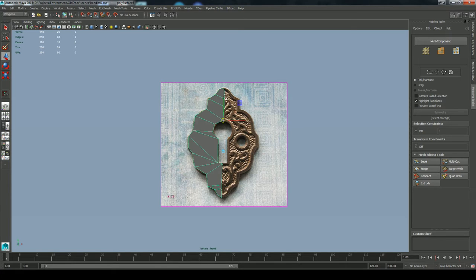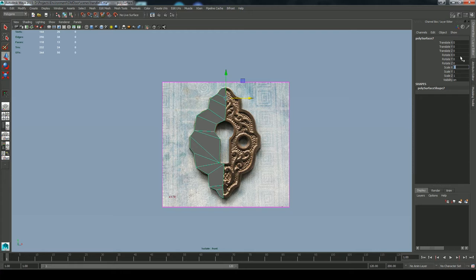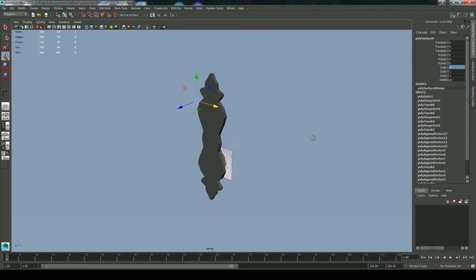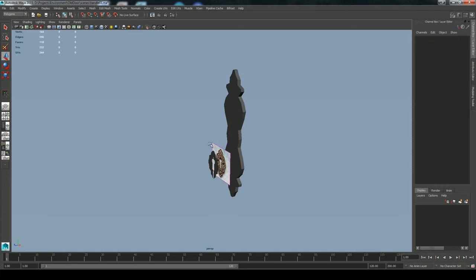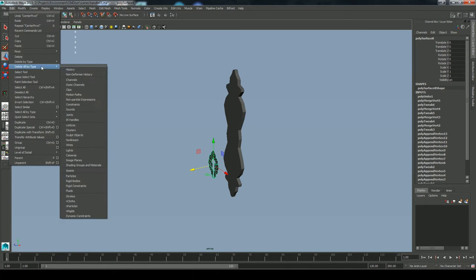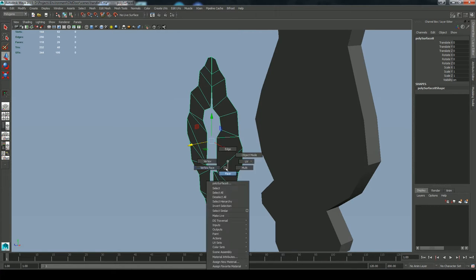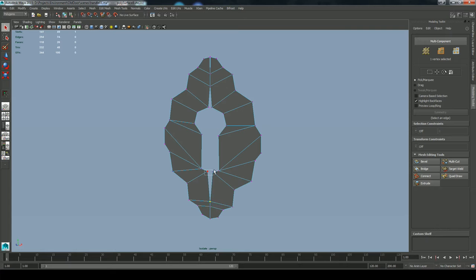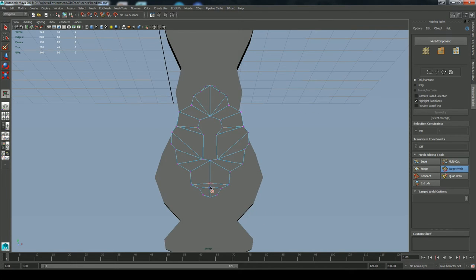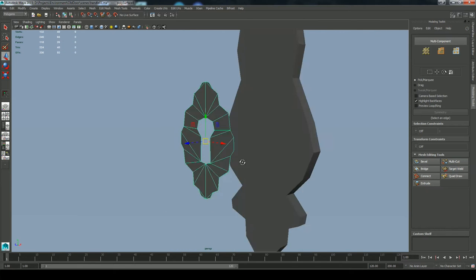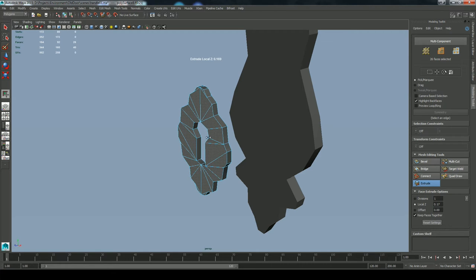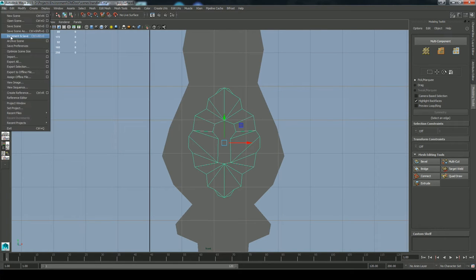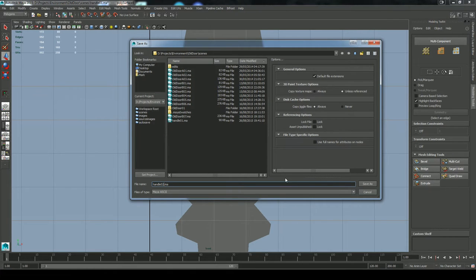Hitting Insert to snap the pivot point to the edge of the model. I've duplicated and mirrored the other half by scaling negative one in X, then combined the two models. To merge these, I'm selecting two verts and hitting Merge, then hitting G — which repeats the last command — selecting the next two, hitting G again, and that rapidly goes through and merges all of those verts. Now I'm extruding out those faces to give this some depth. This keyhole is a little bit higher poly than the base. Saving this as 02 to increment my file history.